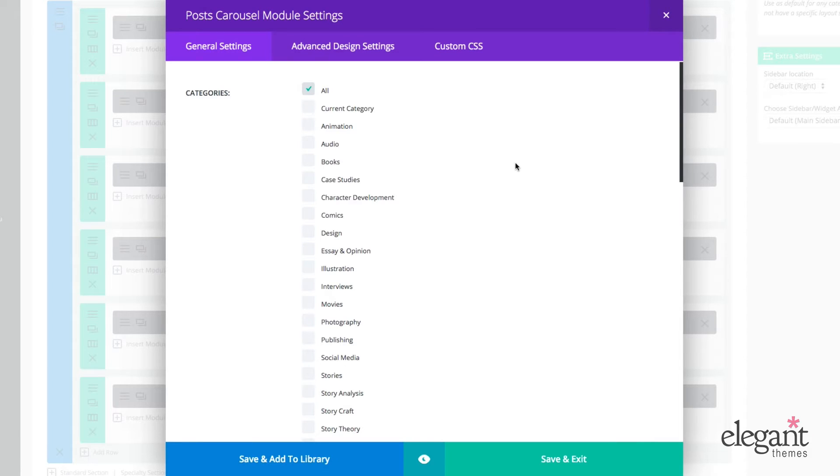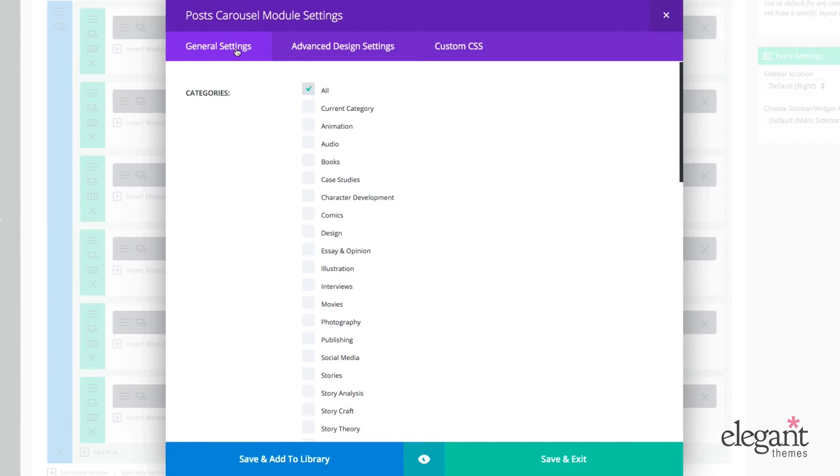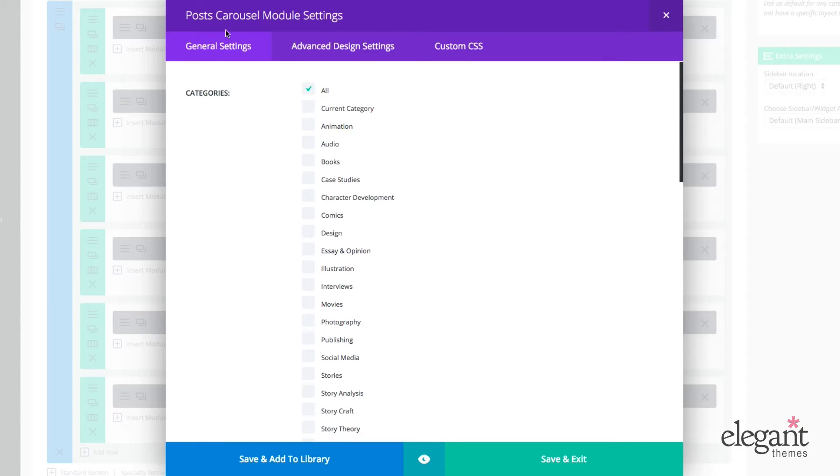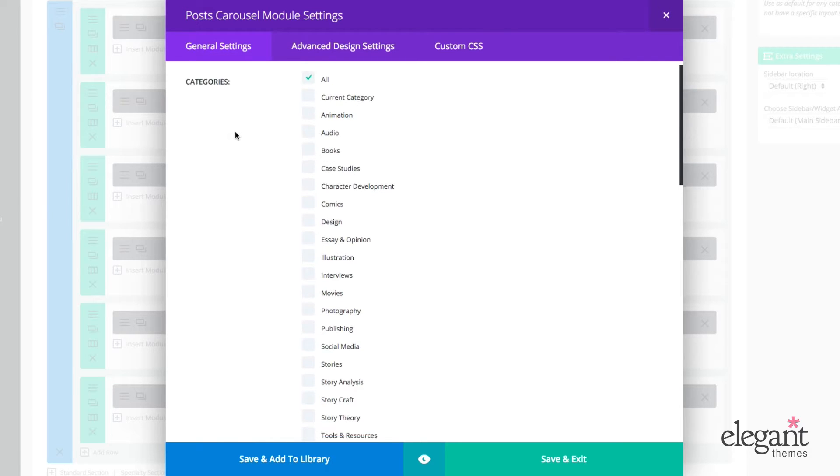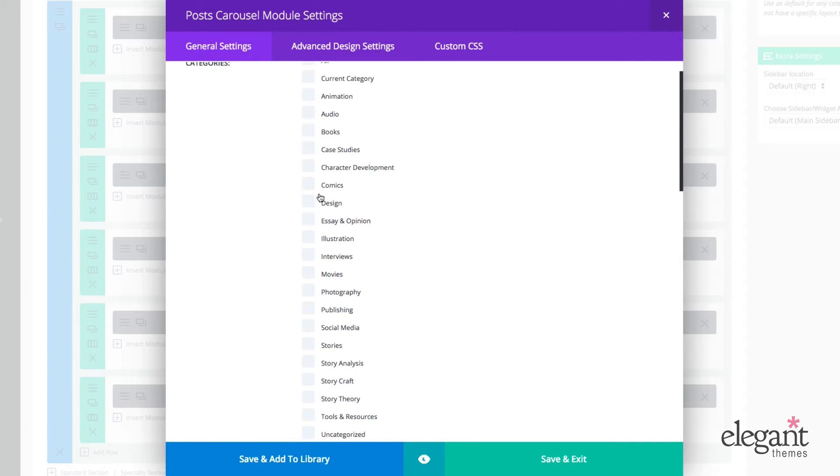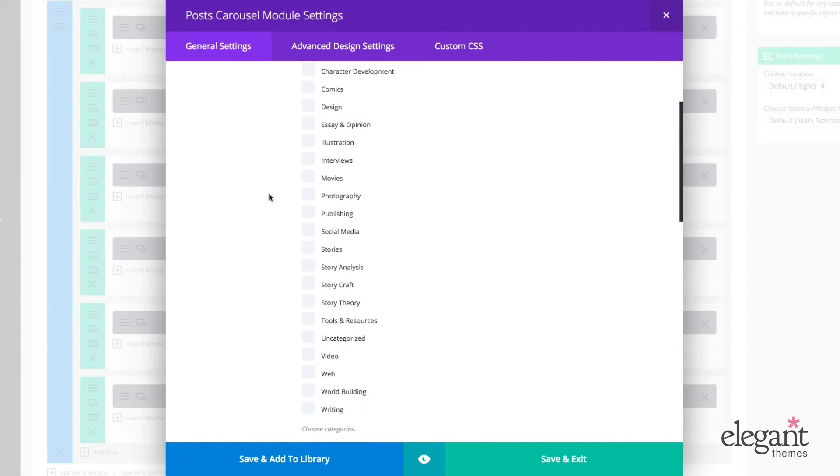So just like all of the other modules, the Post Carousel module settings has three tabs. General settings, advanced design settings, and custom CSS. At the top here, under general settings, I have categories.